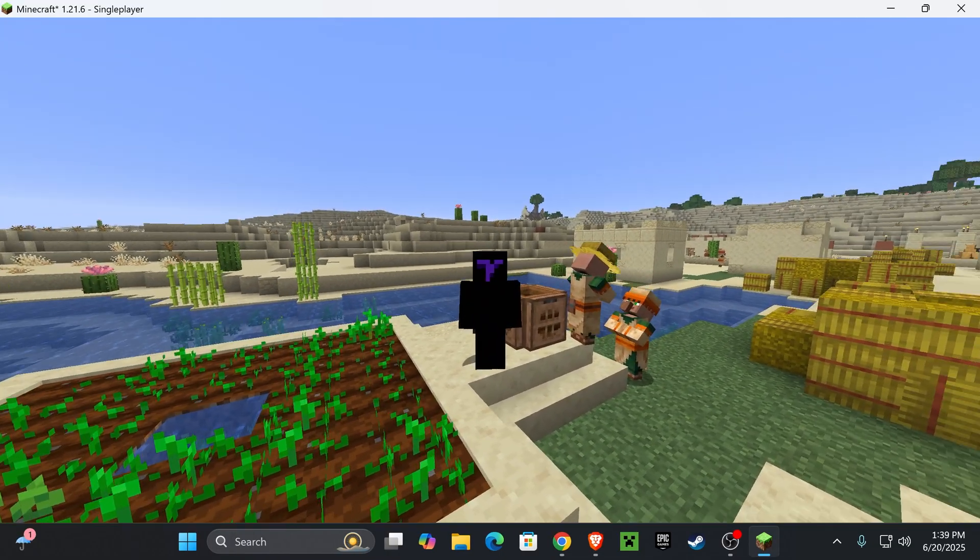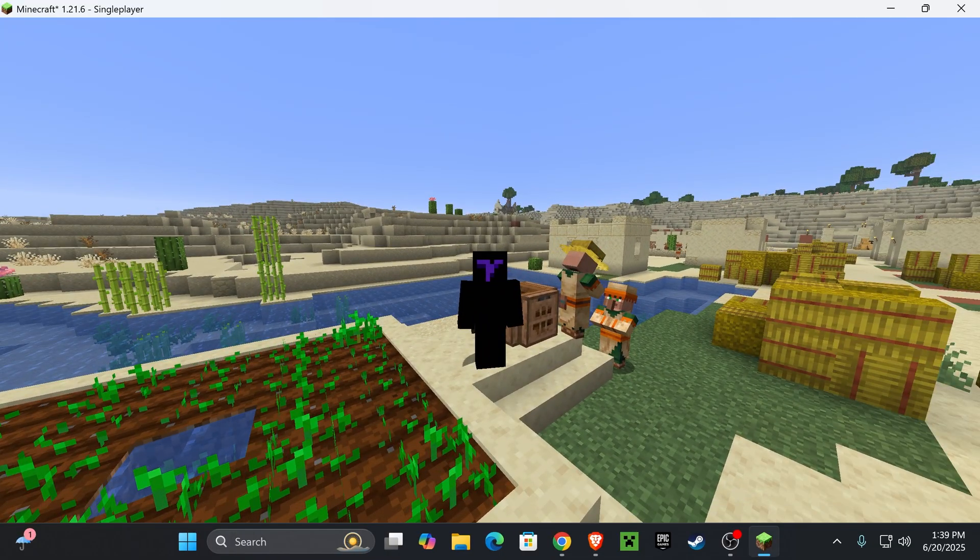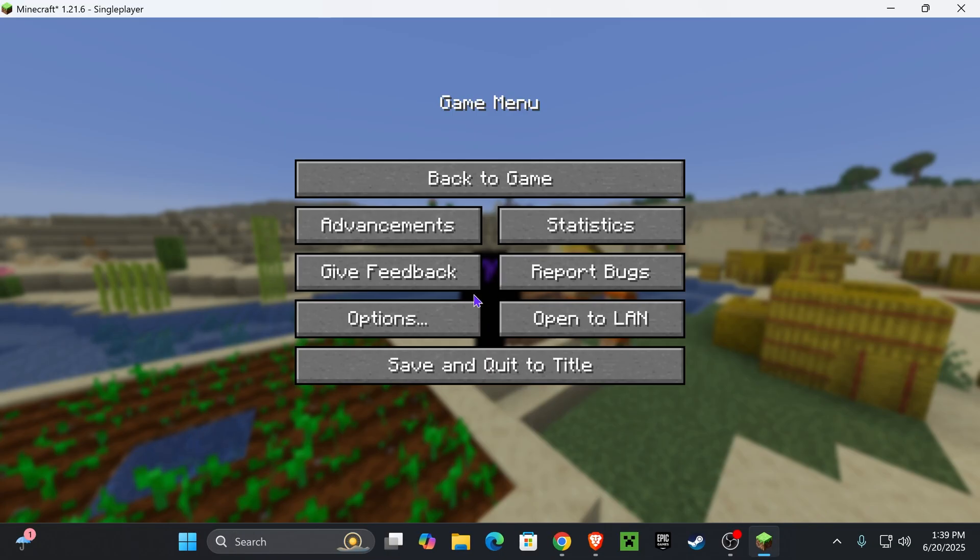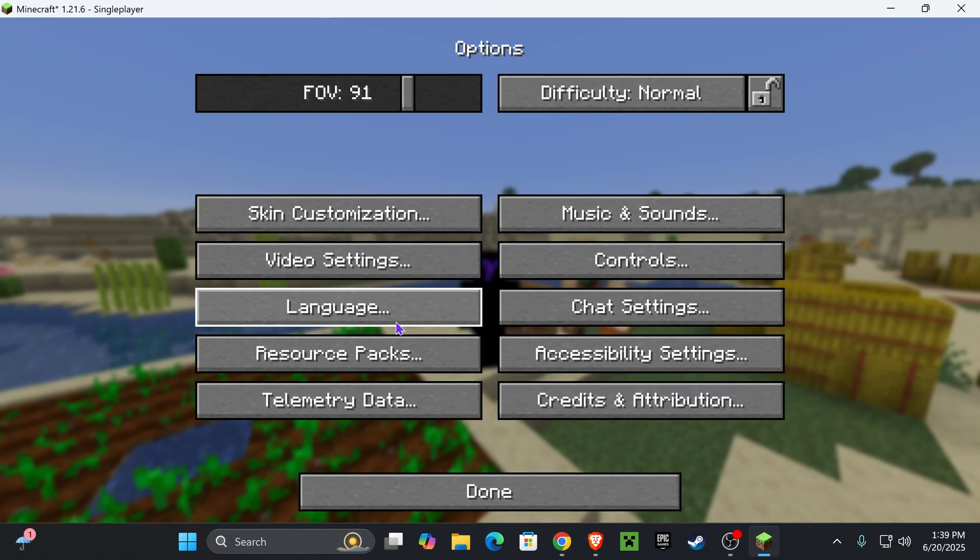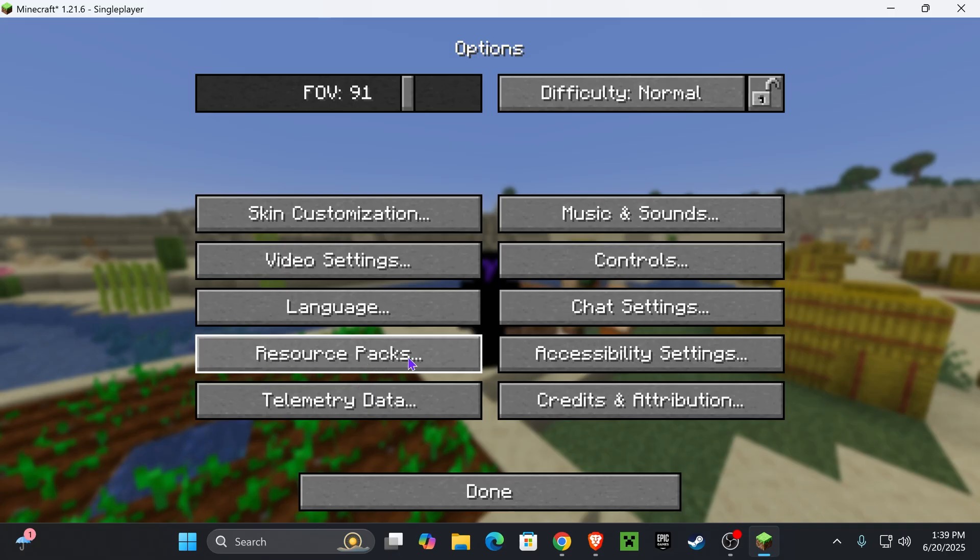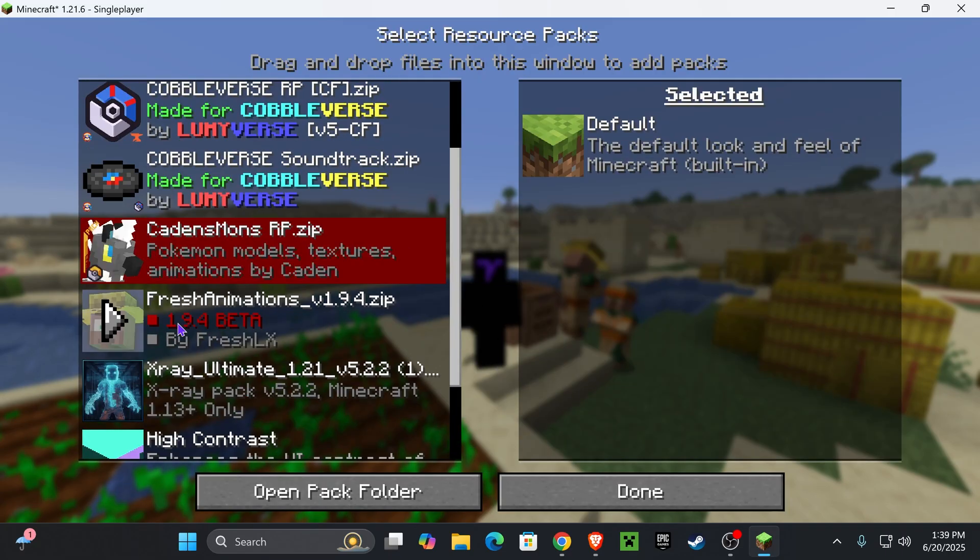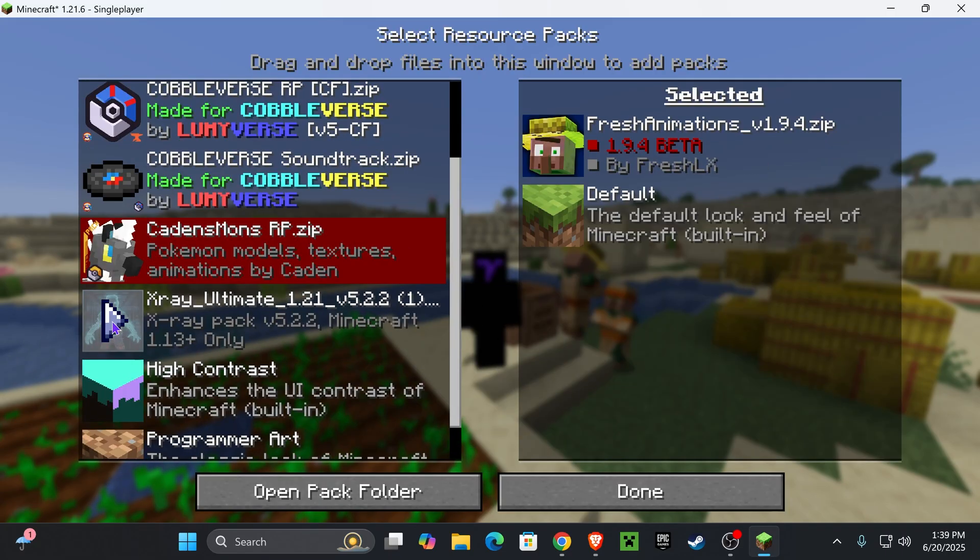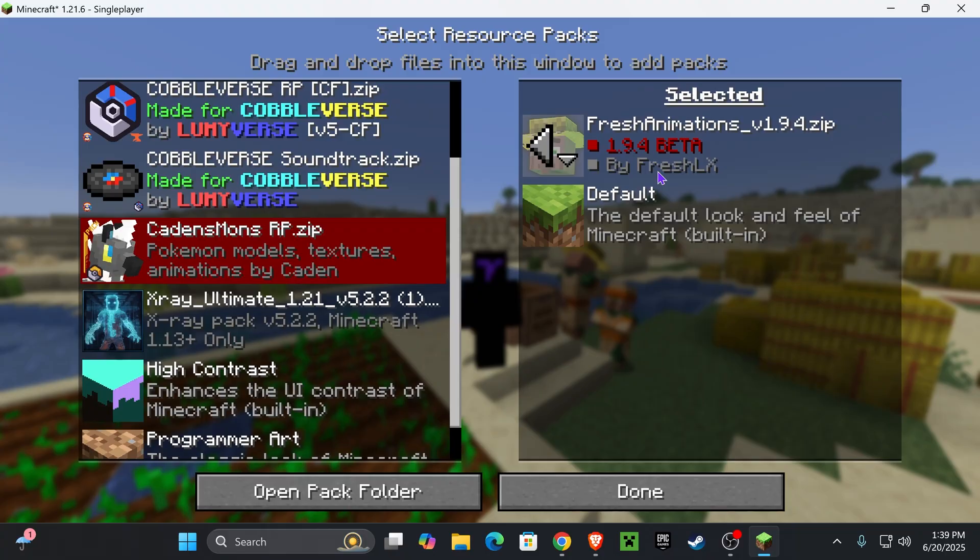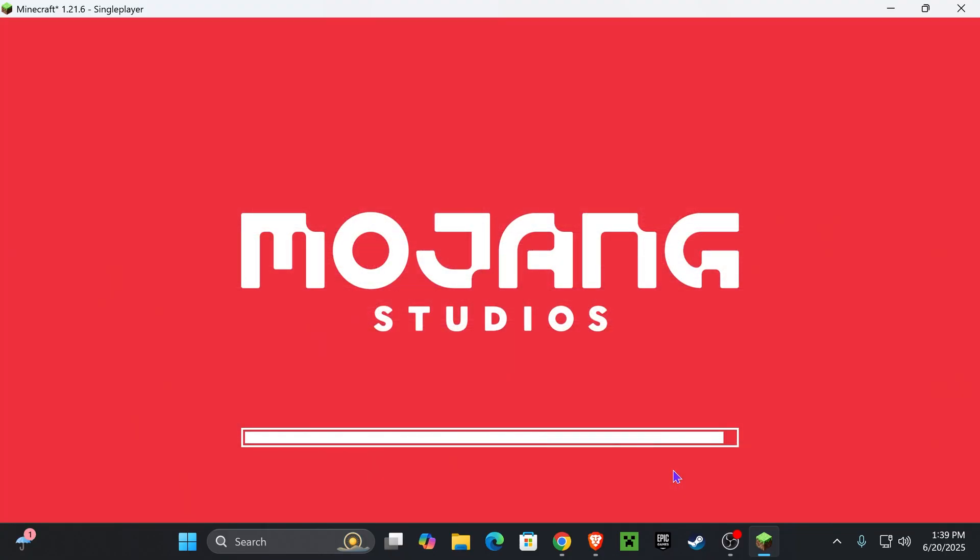Now, once your game loads, go ahead and open the world. And what you want to do is press Escape, head over to Options, and then head over to Resource Packs in here. And you should see Fresh Animations right here. You want to go ahead and press on this arrow. That is going to put it on this side. And now go ahead and press Done.